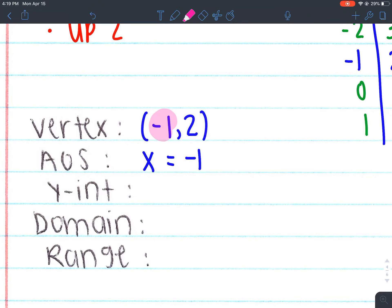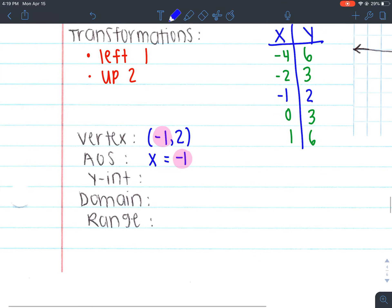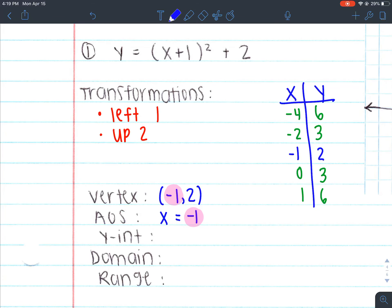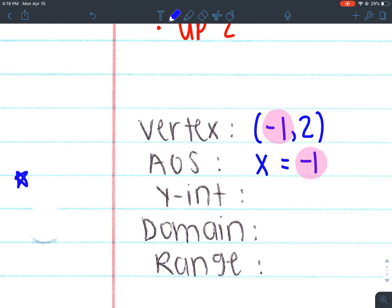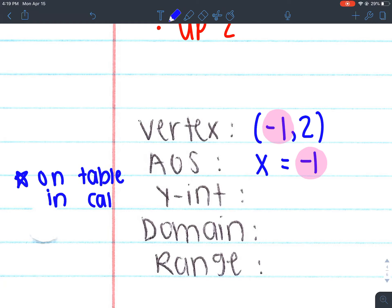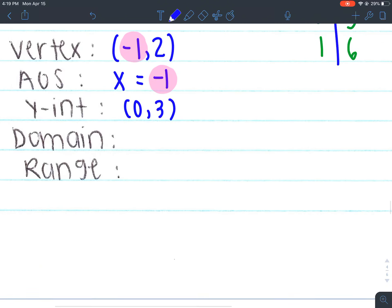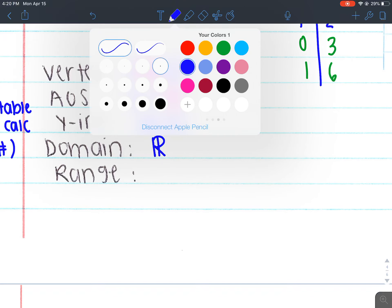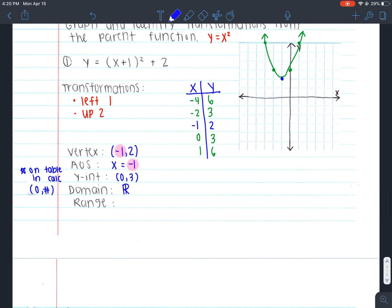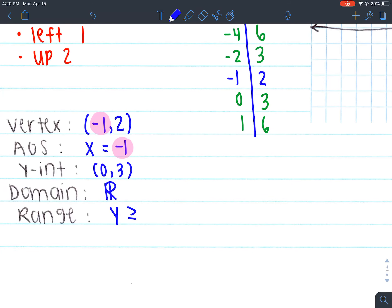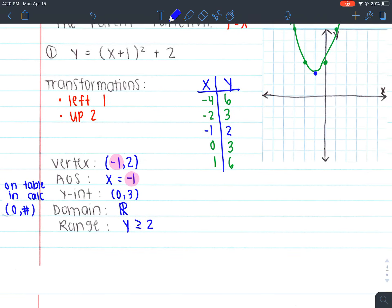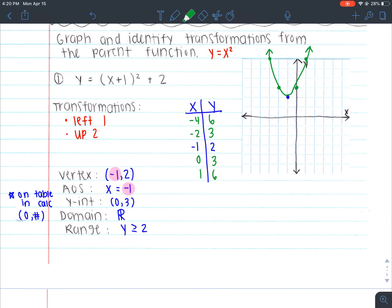Now your y-intercept: for standard form your equation gave you the y-intercept as your c value, but for vertex form we don't have the c value. So you will have to refer back to your calculator table — you're looking for 0, number. You should get 0, 3 from your graphing table. Domain for quadratics is still all real numbers — that doesn't change. For range, since this is opening up, it's going to be y is greater than or equal to whatever your y value of the vertex is, because that's your lowest or highest point. So it's always going to be that y value.